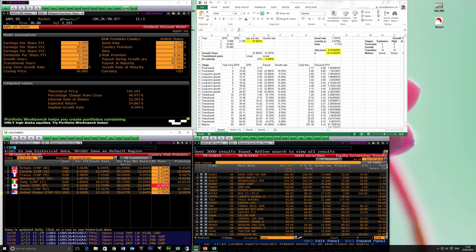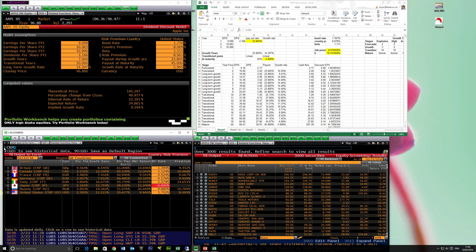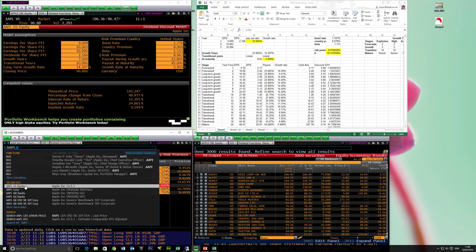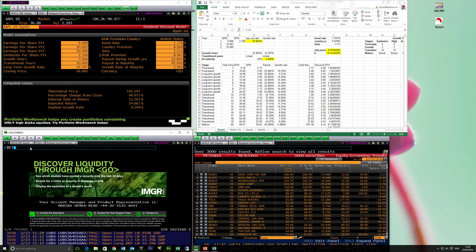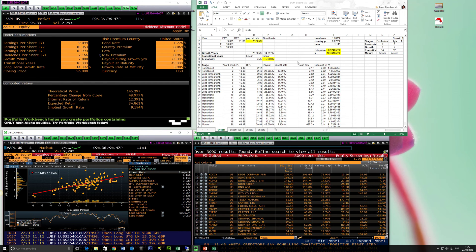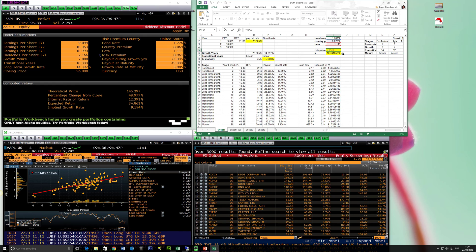Once we have the country risk premium, we need to find a company's beta. Apple's beta is 1.1111. To find beta in Bloomberg, load up the security first, then type beta — it will give you an estimate. The adjusted beta is 1.1111, and that's why the model pulls 1.1111. You calculate the risk premium by multiplying the country premium by the beta, then add the risk-free rate to get the cost of capital.